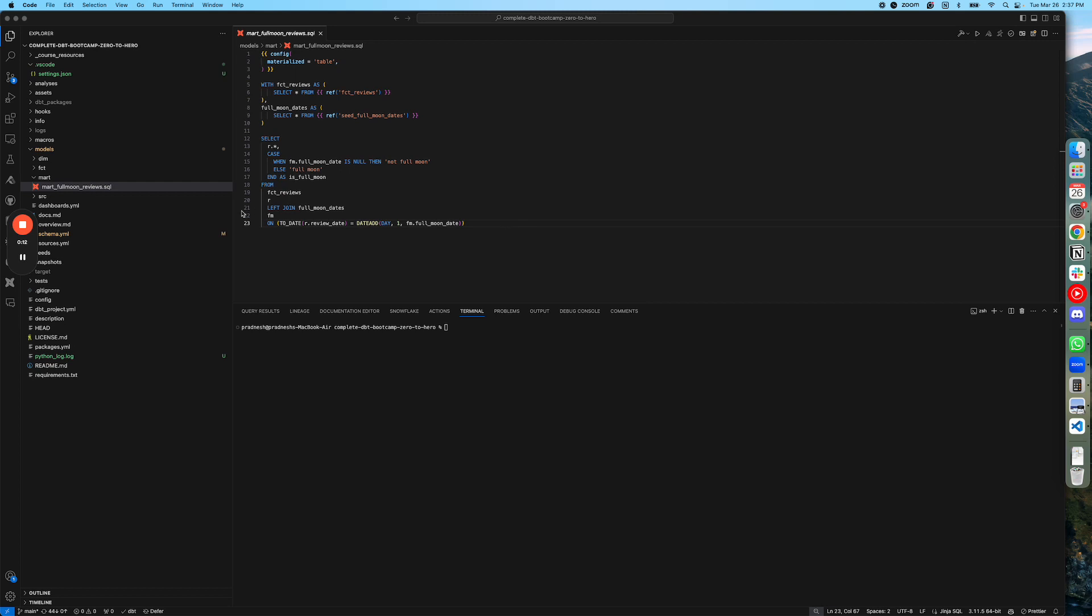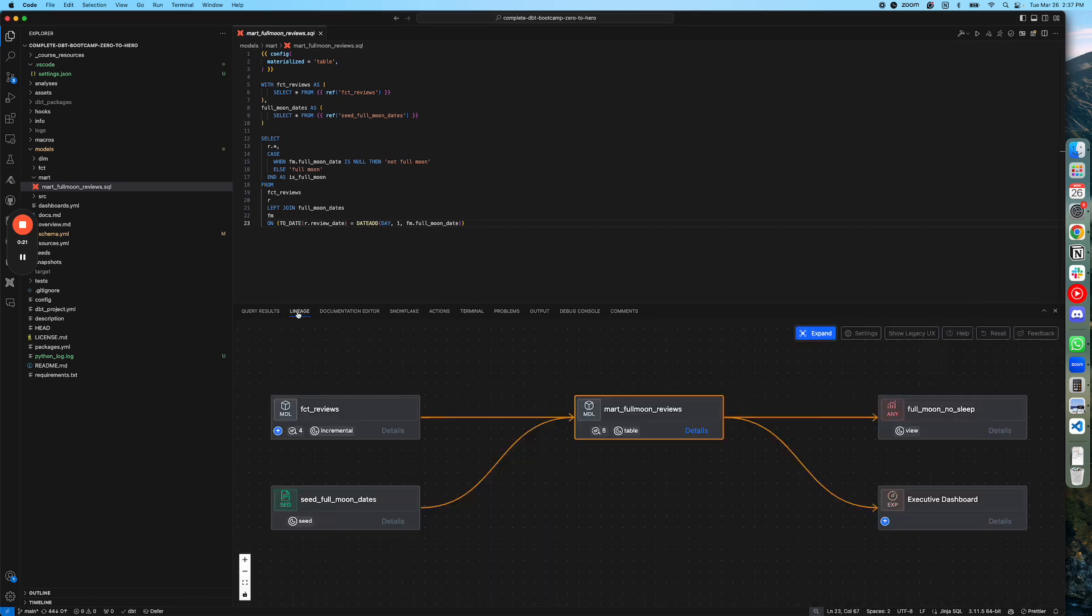To view the lineage, what you do is you open the model file in the editor, like how I have opened mart_full_moon_reviews here, and then go into the lineage panel.